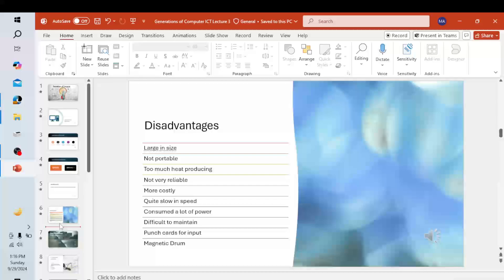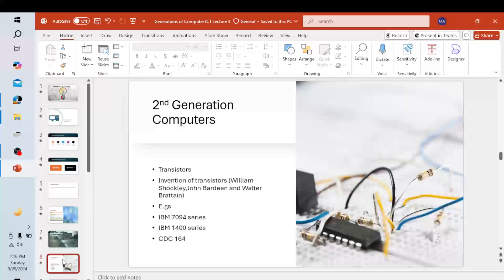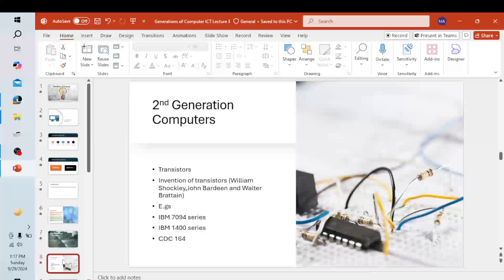Further disadvantages of first generation computers: they were difficult to maintain, they used punch cards for input, they used magnetic drums that provided less storage, the output was printed using electric typewriters, and they used machine language only. Moving to the second generation computers, these computers used transistors, which were invented by three scientists: William Shockley, John Bardeen, and Walter Brattain.